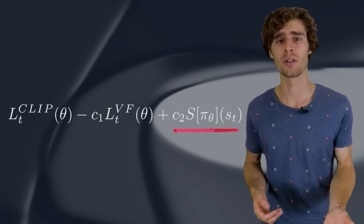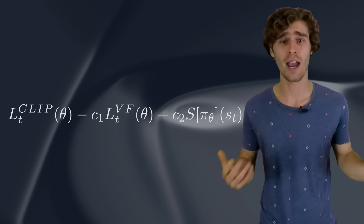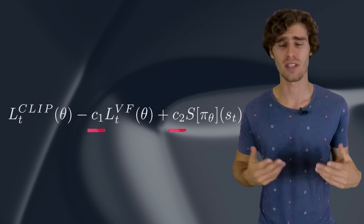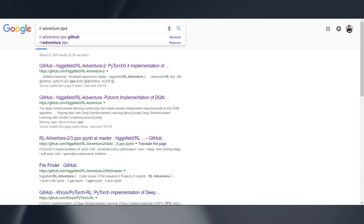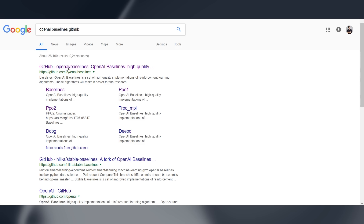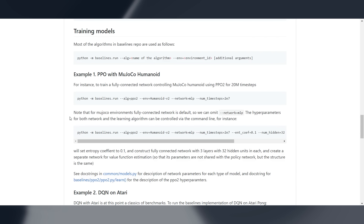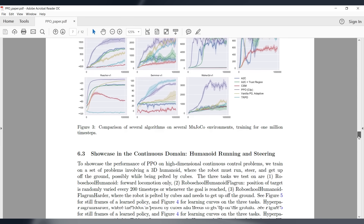Now we have the two terms we need: the discounted sum of rewards computed from our episode rollout, and an estimate of the value given the current state. If we subtract the baseline estimate from the actual return we got, we get the advantage estimate. The advantage estimate answers the question: how much better was the action I took compared to the expectation of what would normally happen in that state? Was the action better than expected, or worse? By multiplying the log probabilities of the policy actions with this advantage function, we get the final optimization objective used in policy gradients. If the advantage estimate was positive, we increase the probability of selecting those actions again in the future. If the advantage function was negative, we reduce the likelihood of the selected actions.